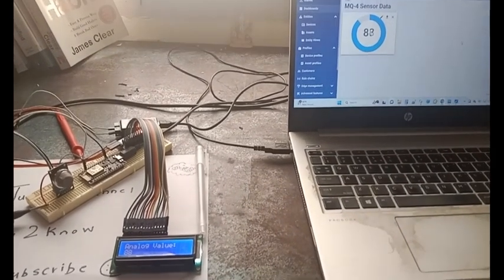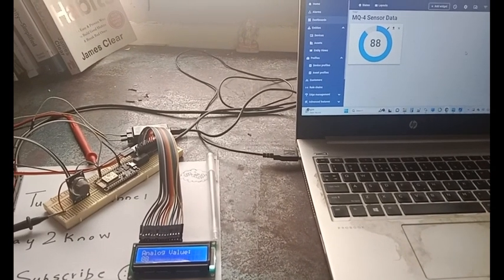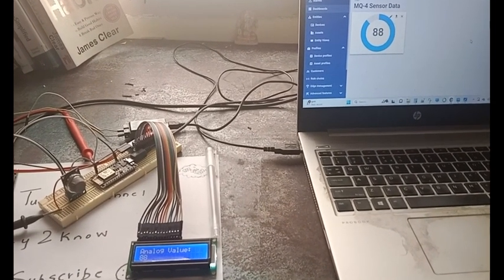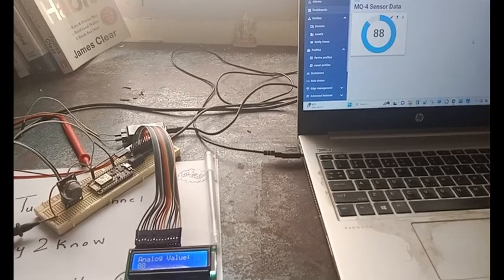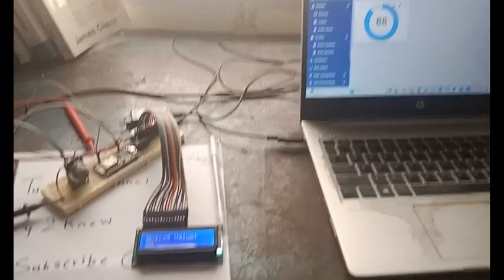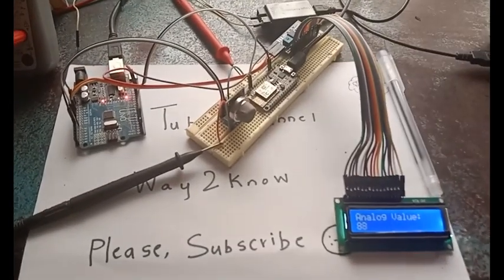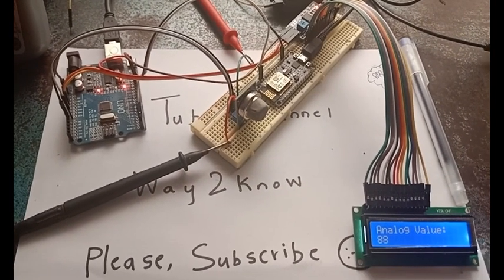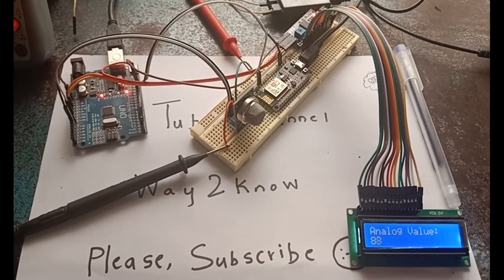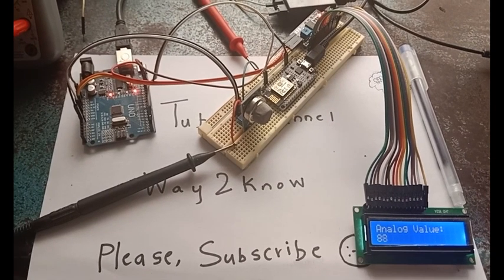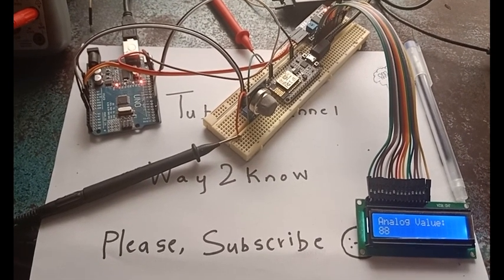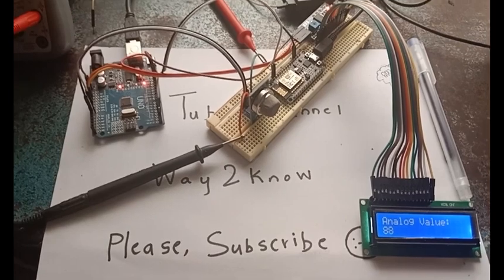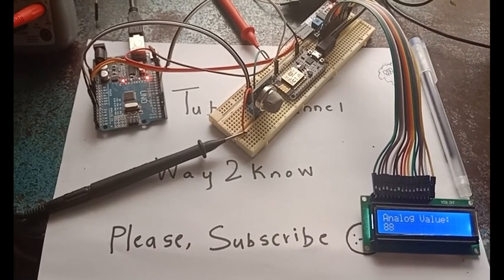As the value changes here, ThingsBoard, you can see the value being displayed. This is how the connectivity is between Arduino UNO and NodeMCU. We are actually extending the wireless functionality of Arduino UNO by interfacing a NodeMCU here.